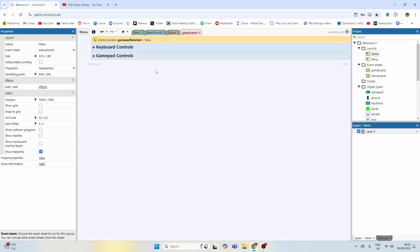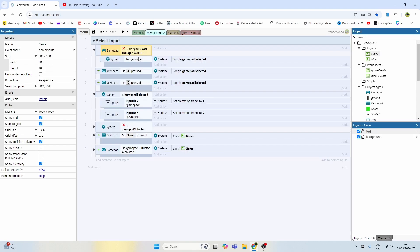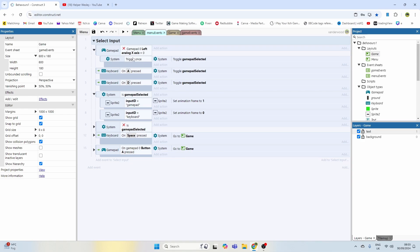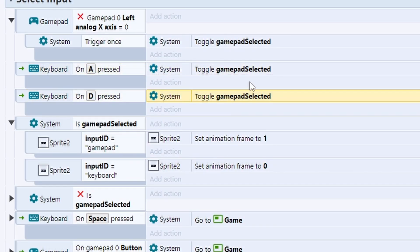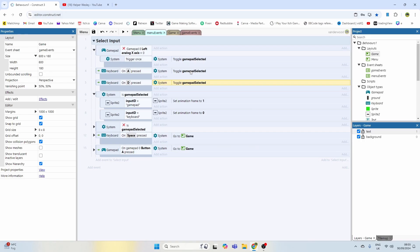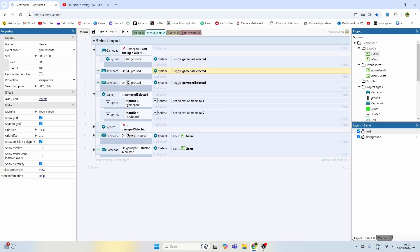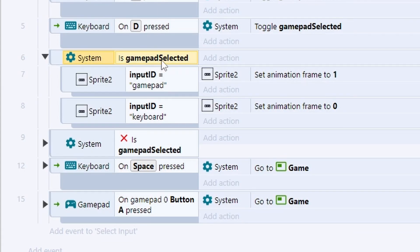It doesn't matter that we put it on the game events event sheet because the global booleans are available throughout the game anywhere on any layout. I've also put the same exact statement for if we push A and if we push D, we're just going to toggle that boolean. Any input on the left analog stick or A and D on the keyboard will toggle that boolean.